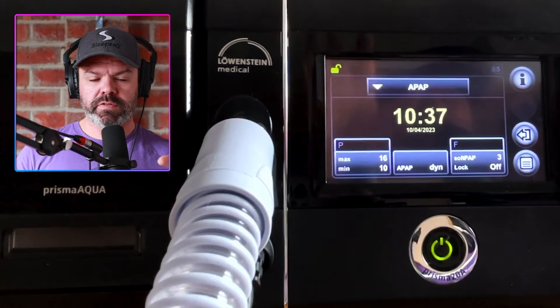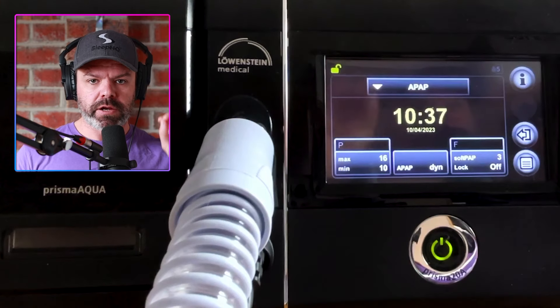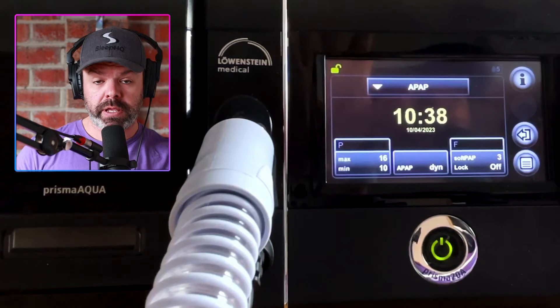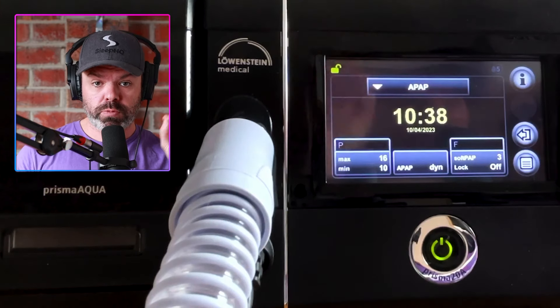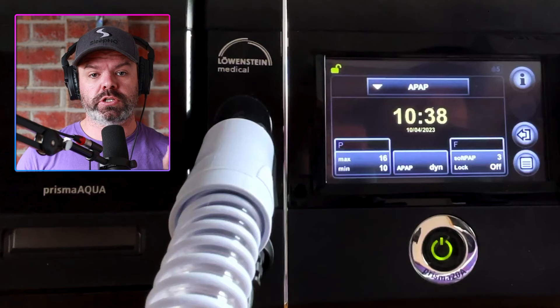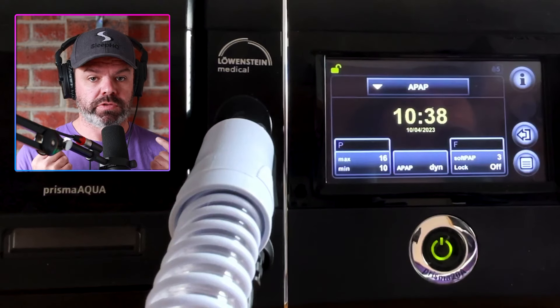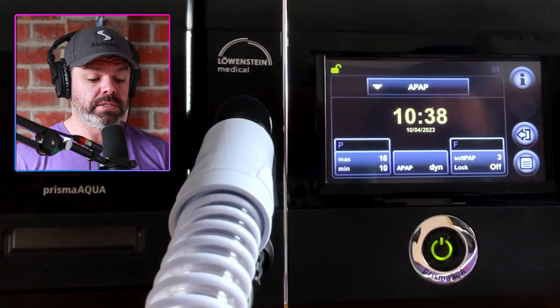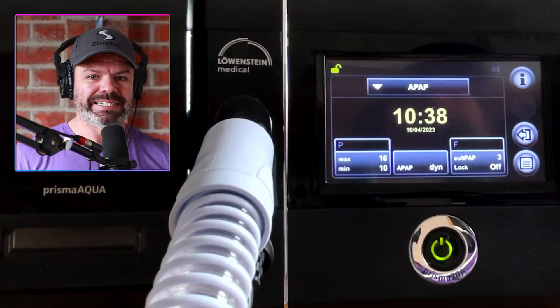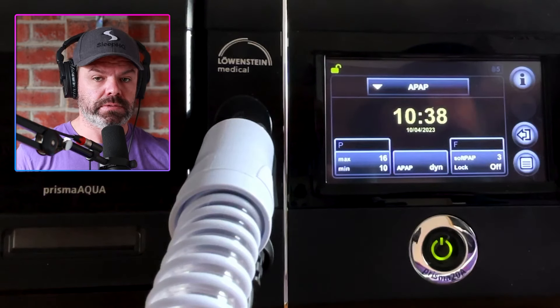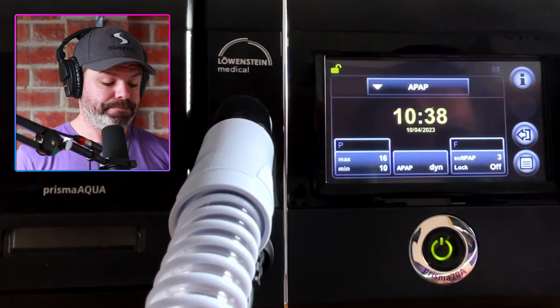I have a feeling this is going to be really handy for airflow limitation. That increase in pressure on the inhalation — that push — I think it's really going to do wonders. I can't wait to check out the data on that.